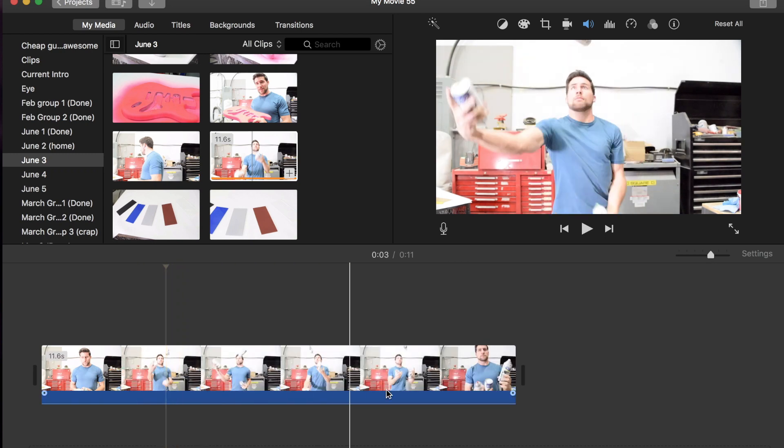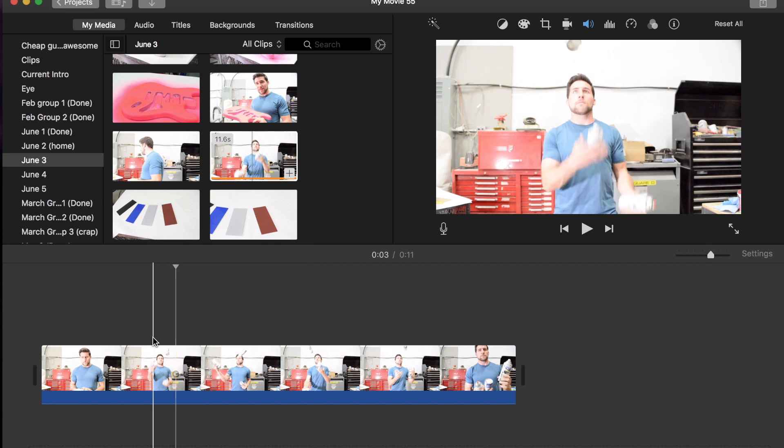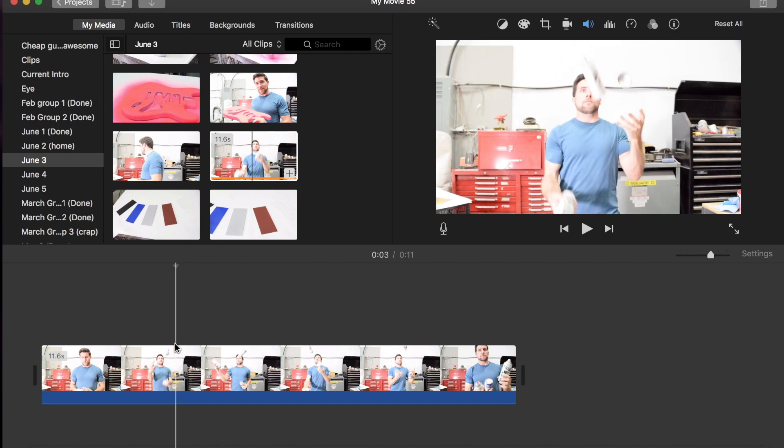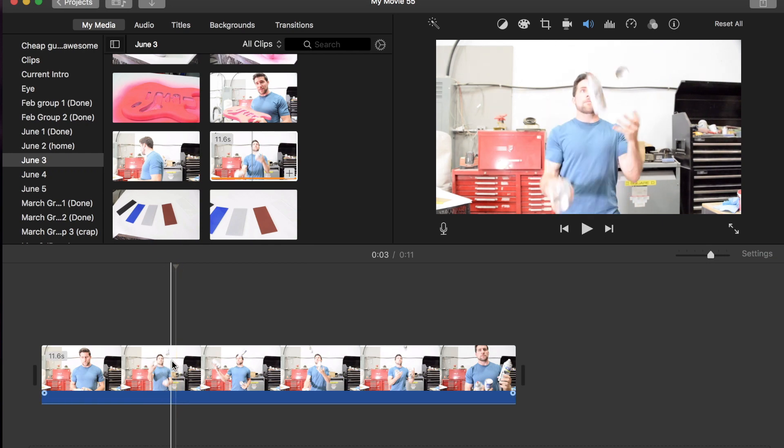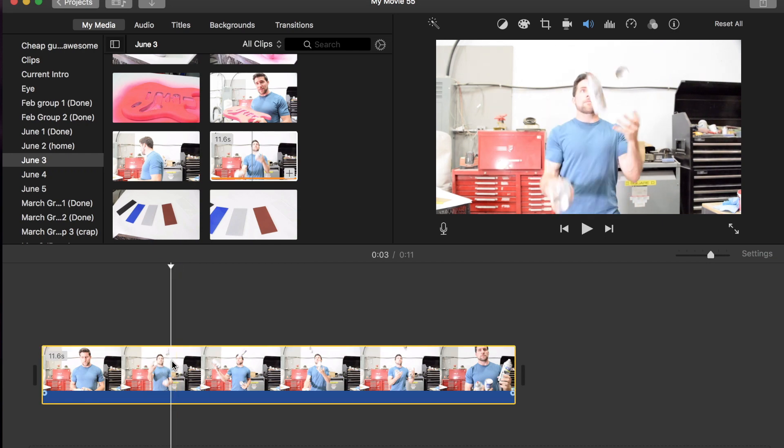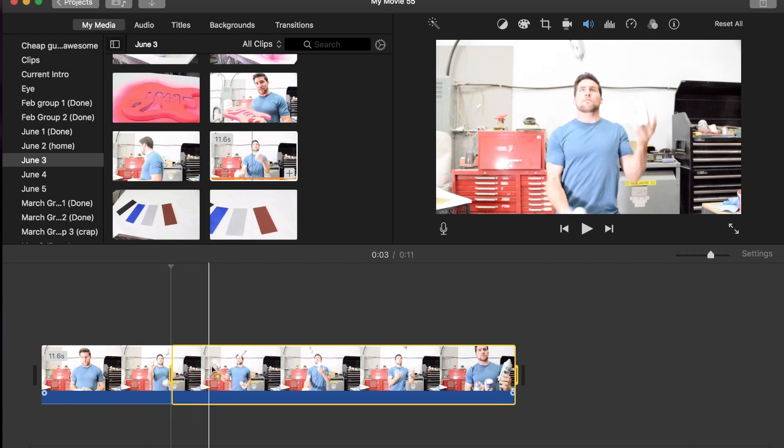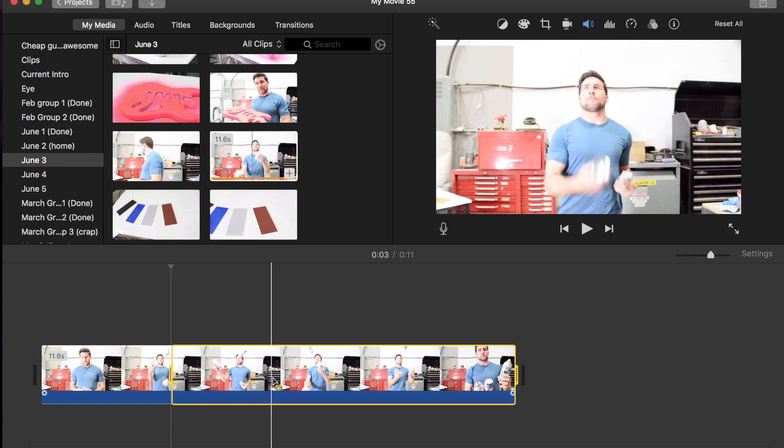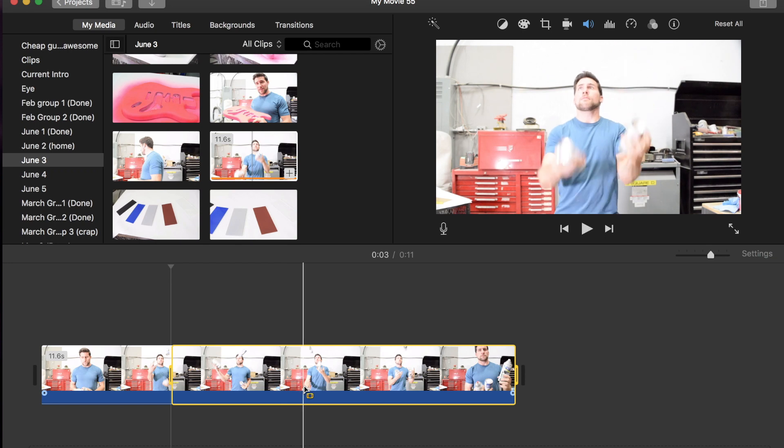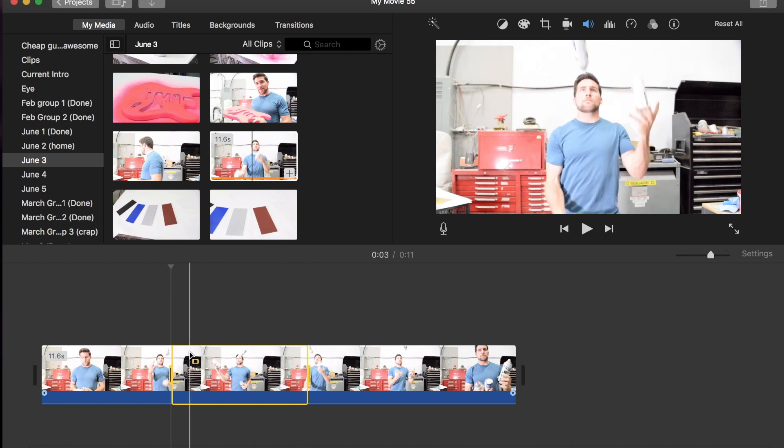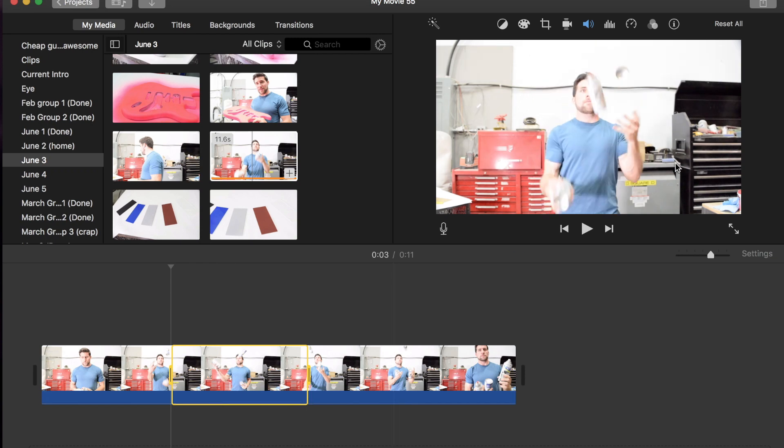Instead we're going to select the portion of the clip. So we can do that by finding where we want to start slowing down and hitting I for in. And then we move to the area where we want to end this and we hit O. And now we have a portion of the clip selected without splitting it.